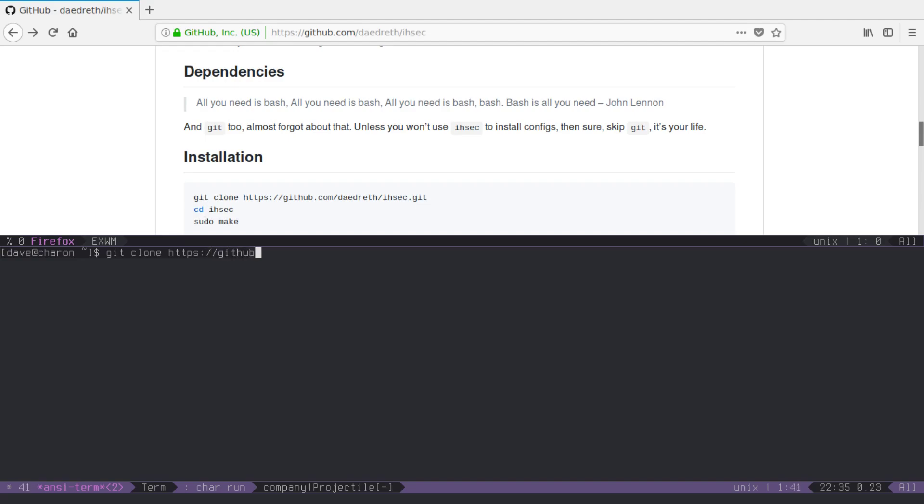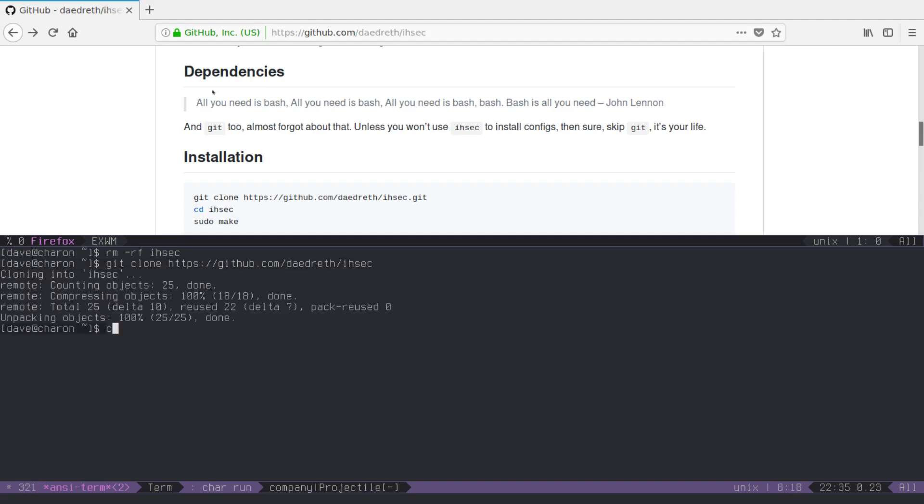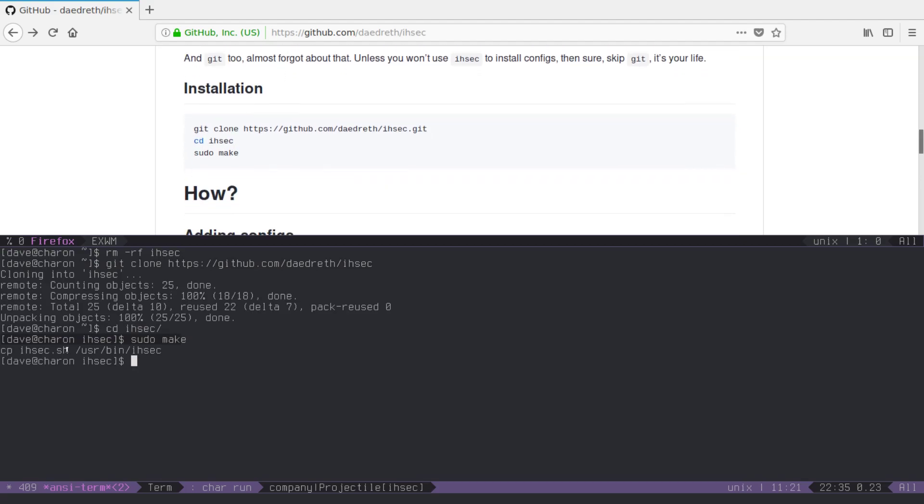I think I actually have it, oh, hang on, yes, I did, okay, so all you have to do is, you need git and bash for this, nothing else, as the dependencies tab here at top might suggest, let's clone ISEC, get in there, and sudo make, that's all you have to do, it just copies the shell script to user bin ISEC, and again